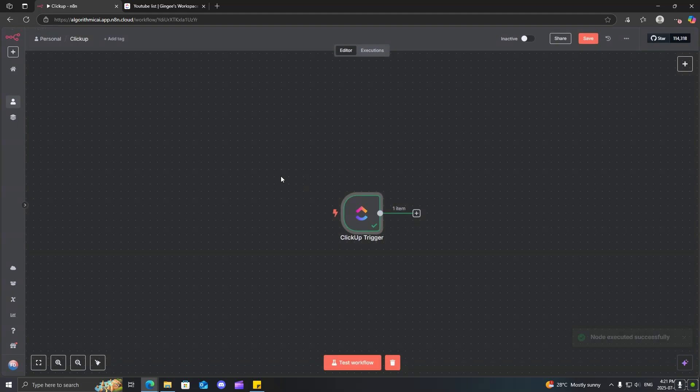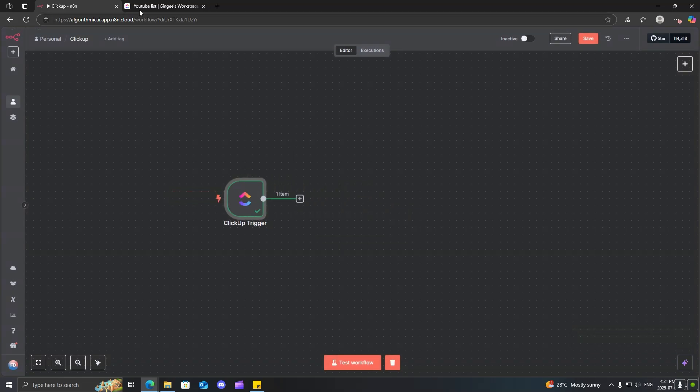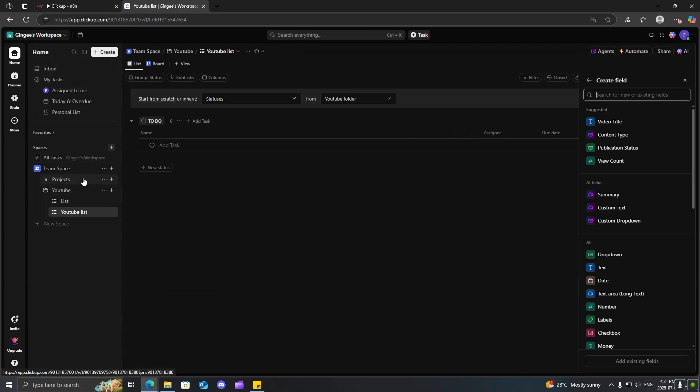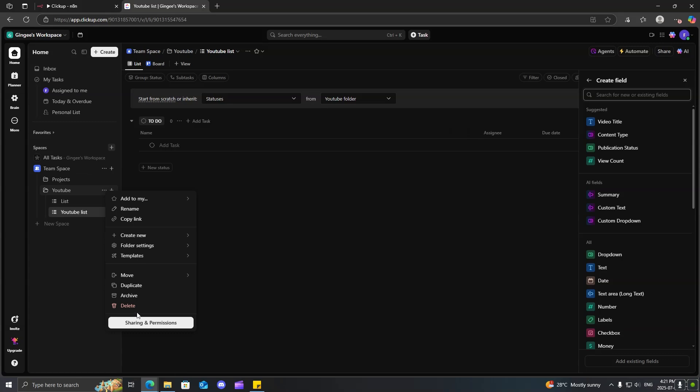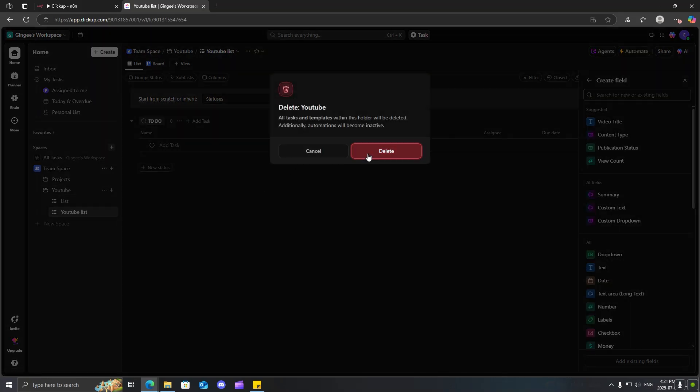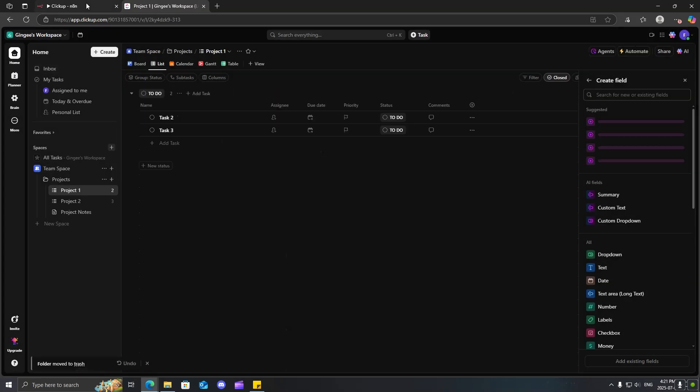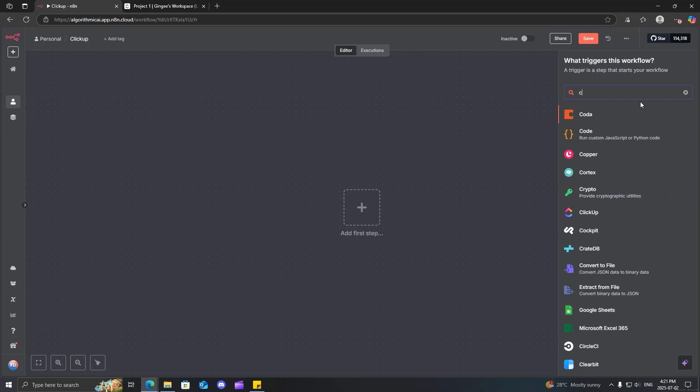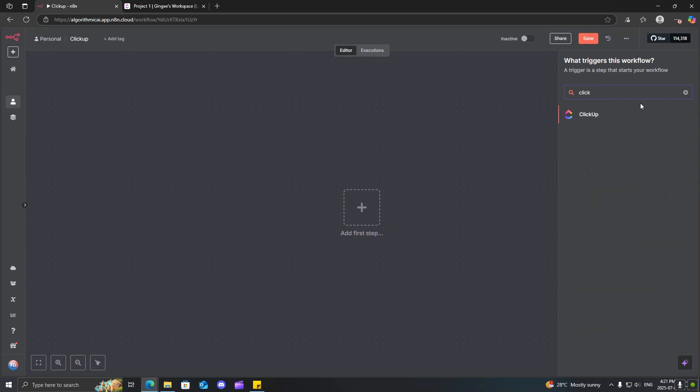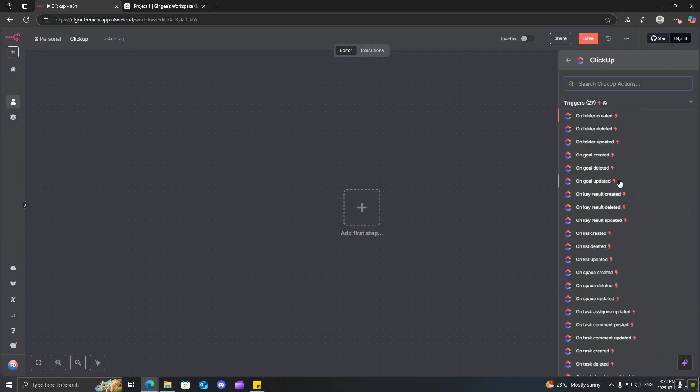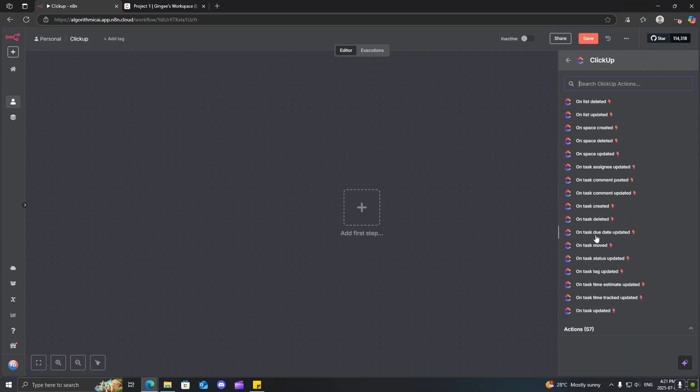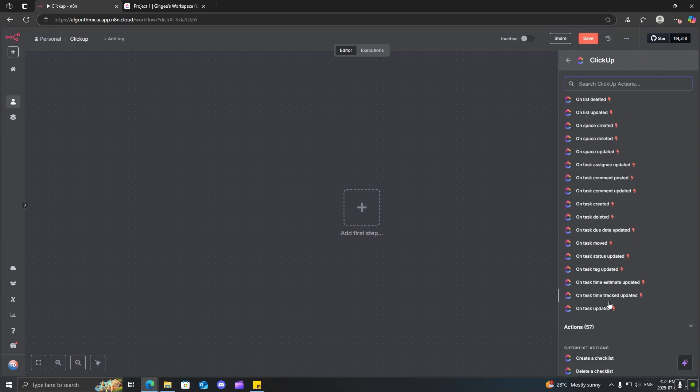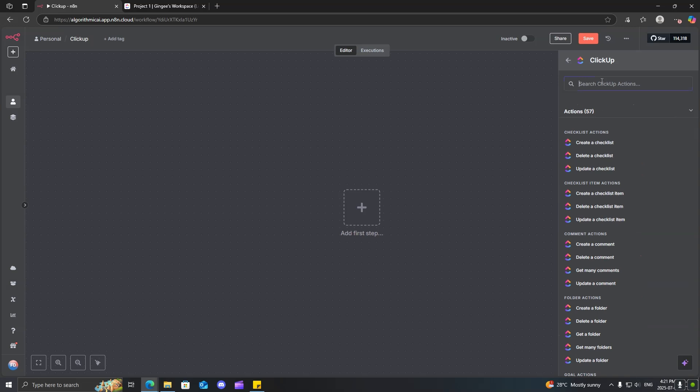So, that worked. So, now that we tested different couple triggers, why don't we go ahead and actually start creating stuff using N8N. So, I'm just going to go ahead and delete this. And let's go ahead, search ClickUp.